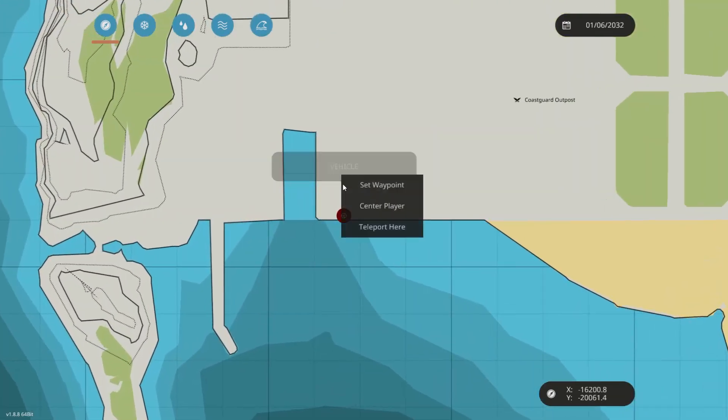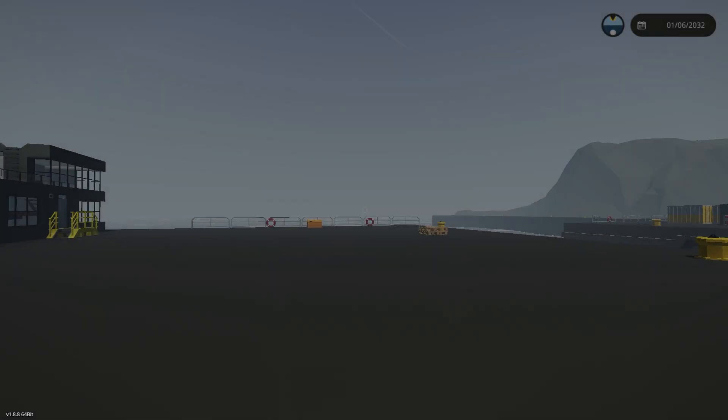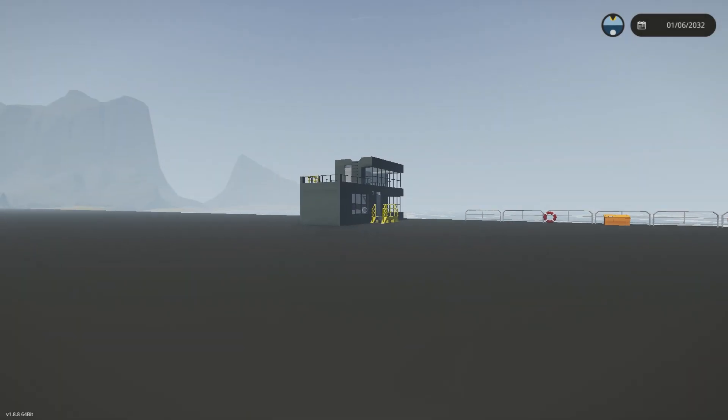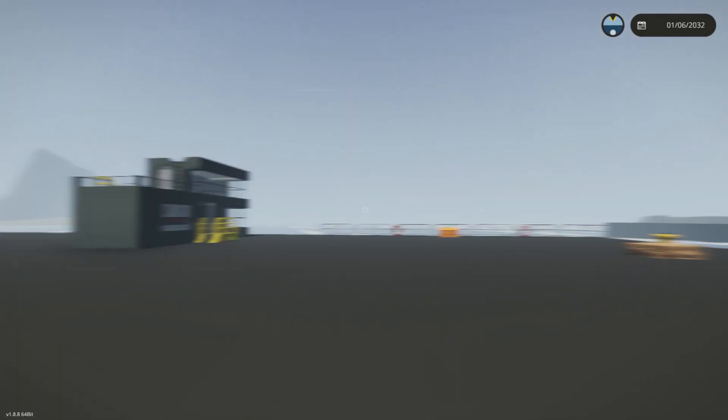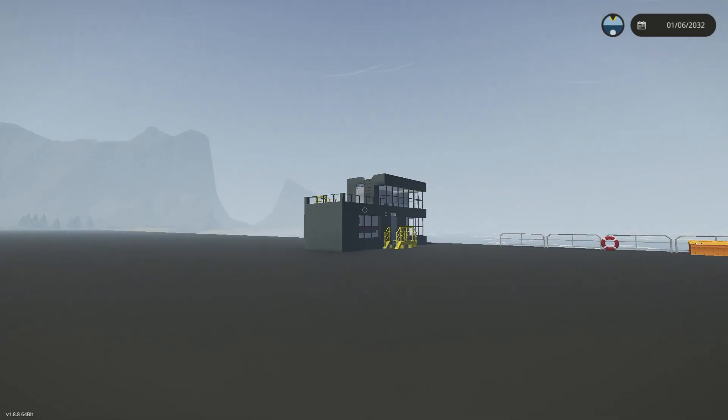It still shows up as vehicle, but if we teleport over there, you now have this as part of your game and you could actually continue playing your game and this will just be here. Okay, so this is the easiest, most basic way of adding some sort of add-on to your game.